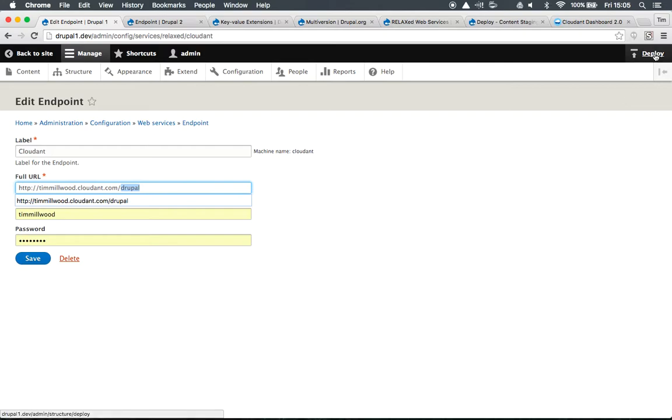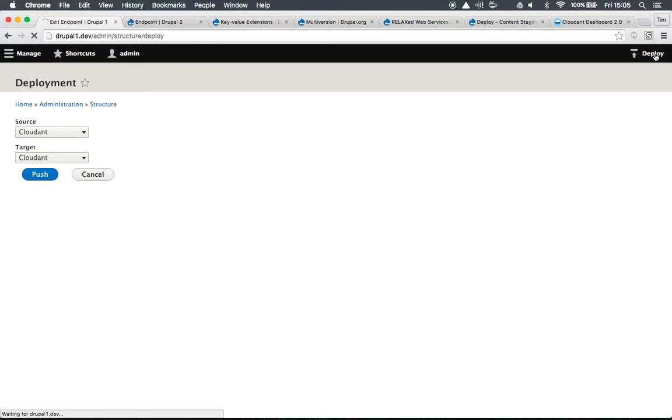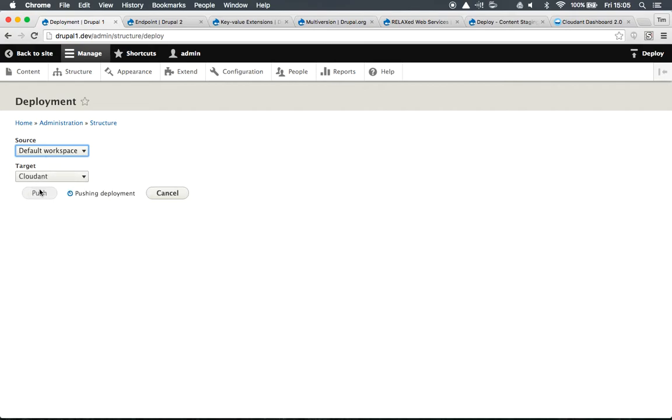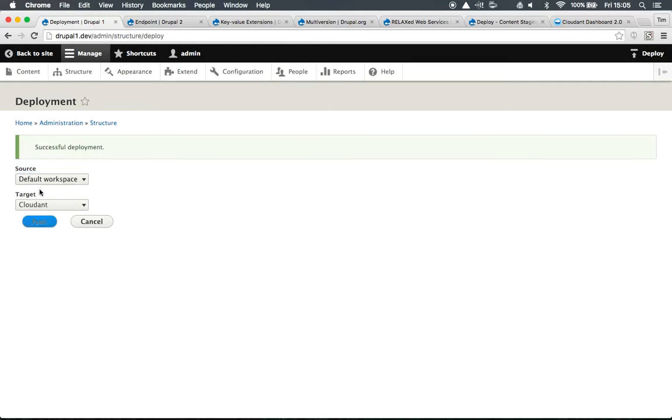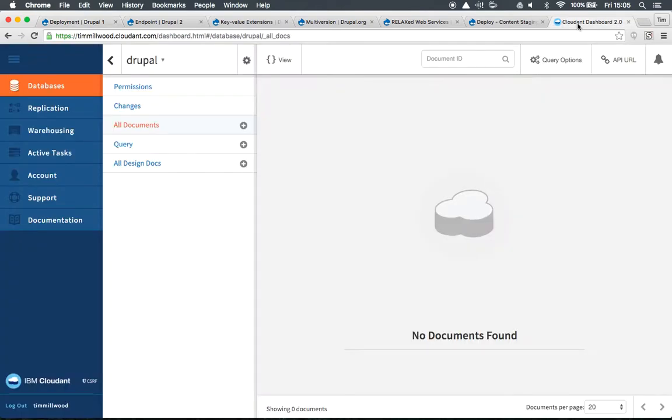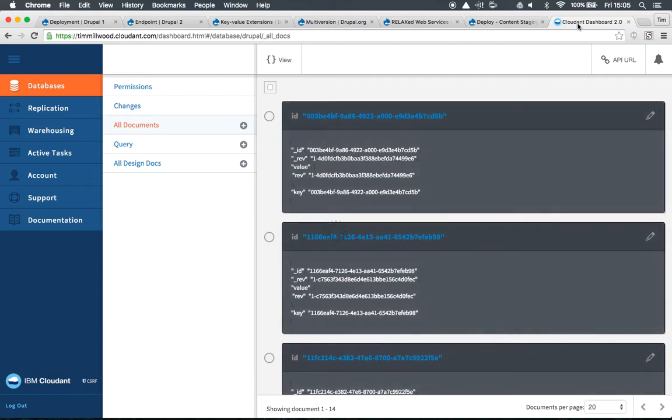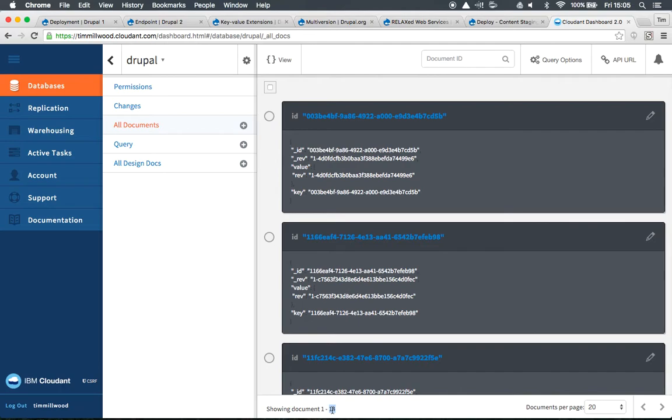If we do a deployment we're going to go from the default workspace on Drupal to Cloudant. We can push the deployment there and it will push all content entities from this Drupal site over to the CouchDB database at Cloudant. So we've got a successful deployment there. If we go back to Cloudant and do a quick refresh we'll see there's 14 documents showing on the CouchDB database.